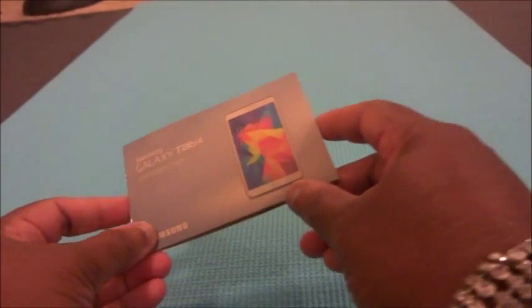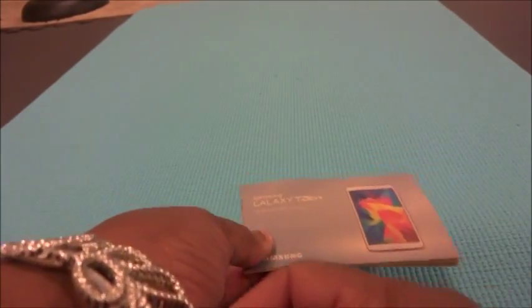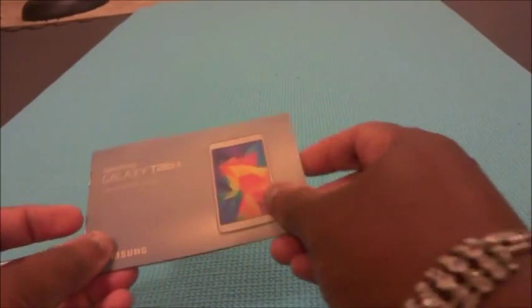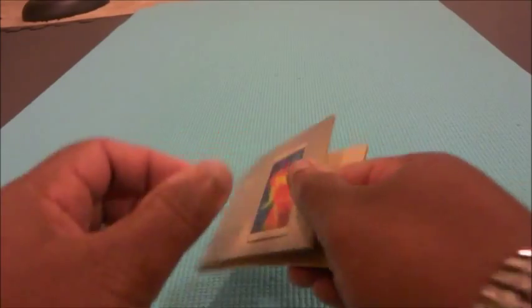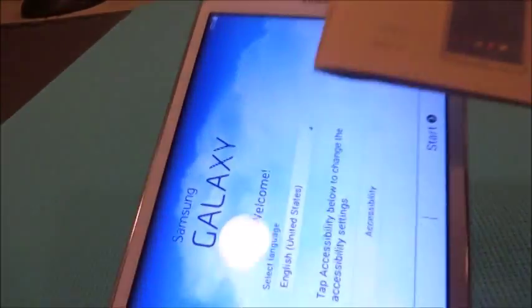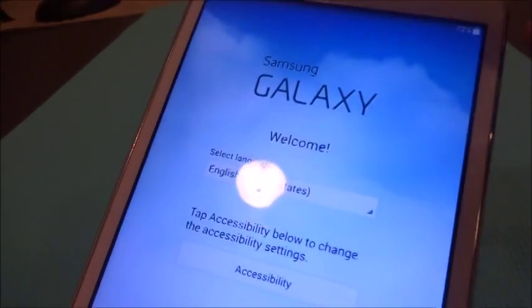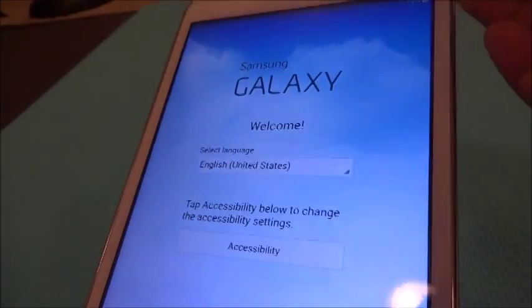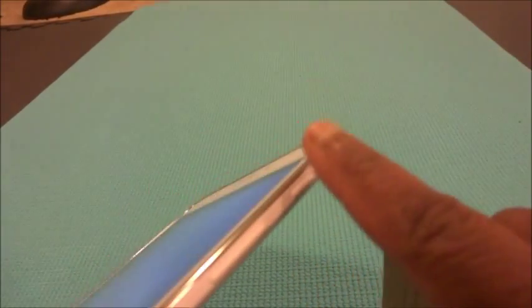Hello everyone, so this is the Galaxy Tab. The instruction manual is very user-friendly. Let's take a look. Here is the tablet, just powered it on for the first time. This is the power button over here.